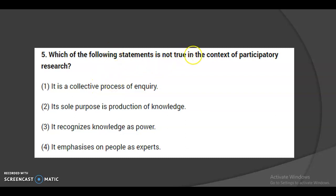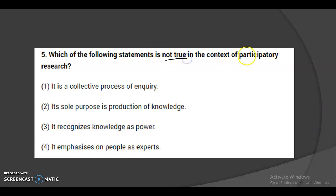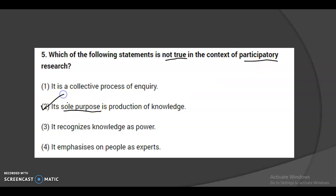Fifth question: which of the following statements is NOT true in the context of participatory research? The options are: it is a collective process of inquiry; its sole purpose is production of knowledge; it recognizes knowledge as power; it emphasizes on people as experts. Participatory research is generally collective in nature, so stating its sole purpose is production of knowledge is opposite to participatory research. The second option is not true, making it the correct answer.